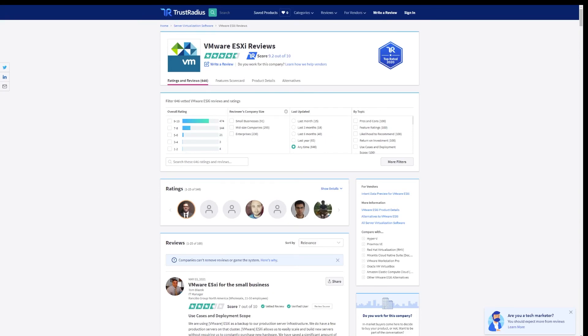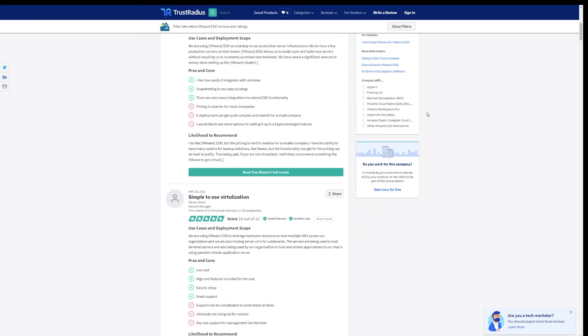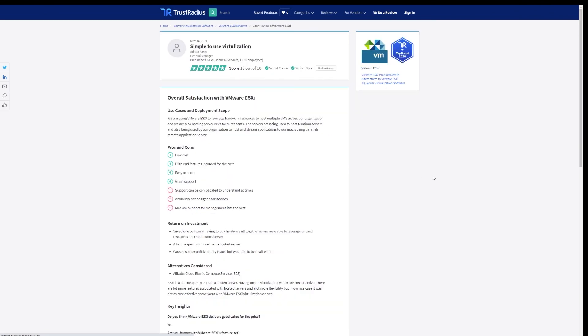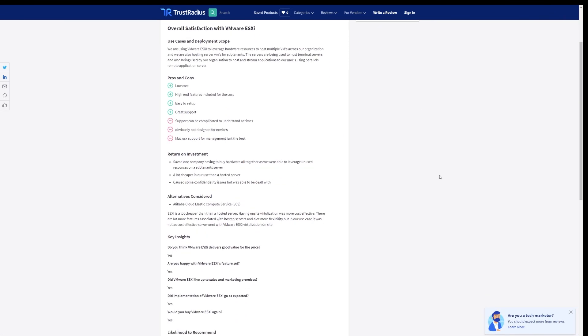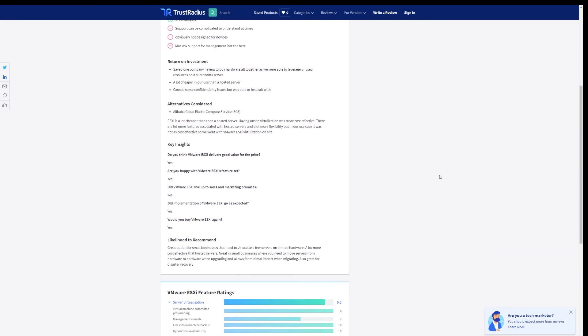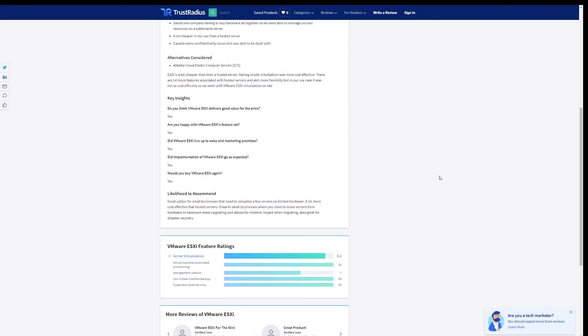If you still aren't sure which virtualization tool is right for your needs, consider checking out some verified reviews of either product on TrustRadius.com. All reviews on TrustRadius are from real users that share their experience with business software based on their use case and technical skill. If you liked this video and you want to see more content like it, consider hitting the subscribe button so that you never miss an upload.